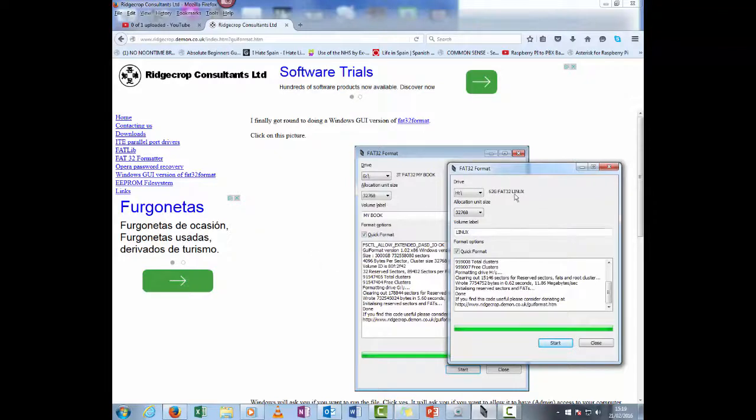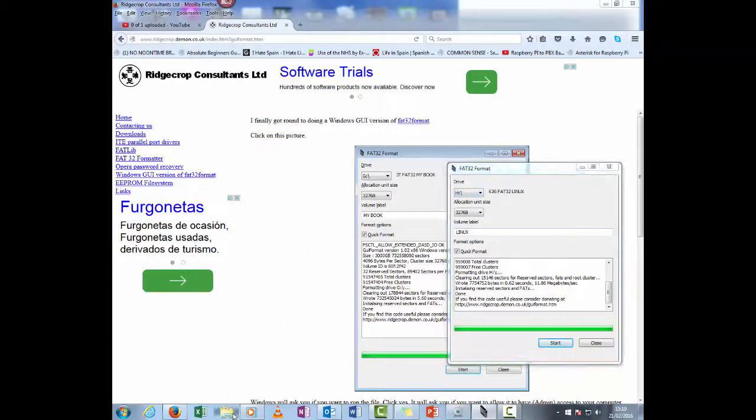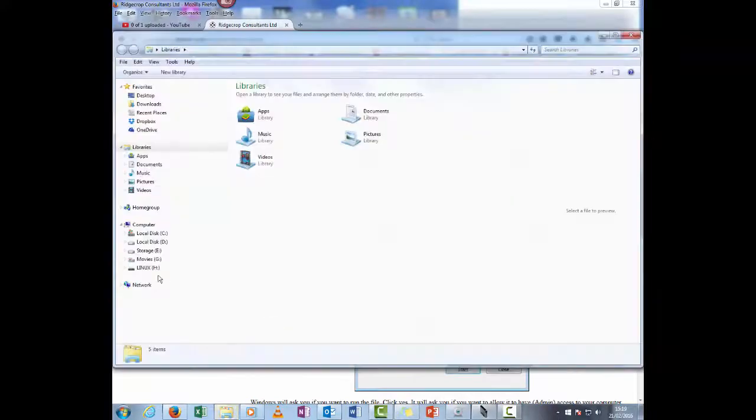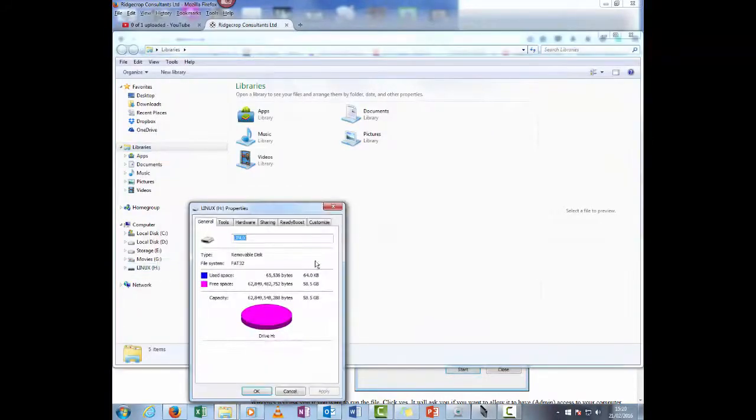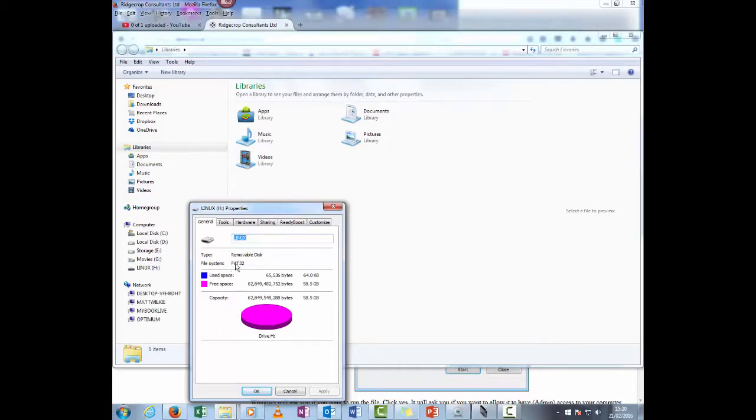As you can see, it's now changed it to FAT32. And if we go over to here, right click on it, properties and FAT32 drive. It's still retained its 62 gig, just uses the FAT32 filing system.